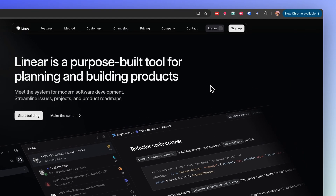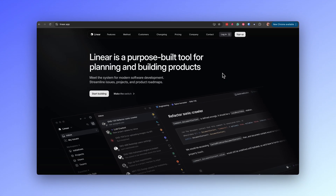It directly addresses the audience — those looking for tools to plan and build products. The phrase 'purpose-built' indicates a specialist tool, setting Linear apart from more generic options. You can see that you can play with the copy to indicate proper values and emotions.